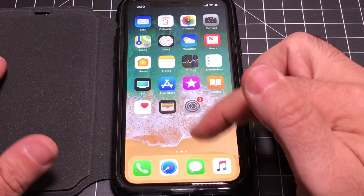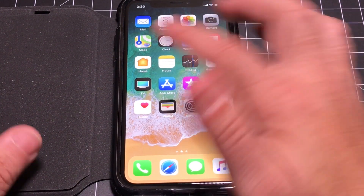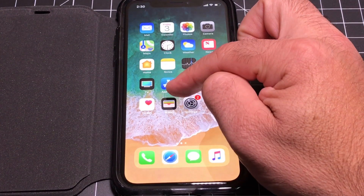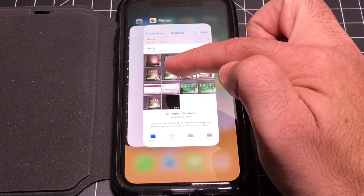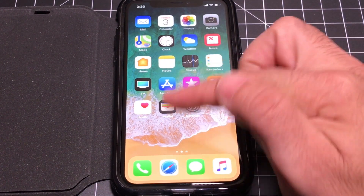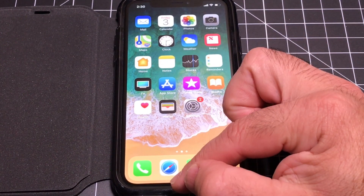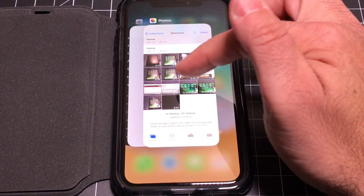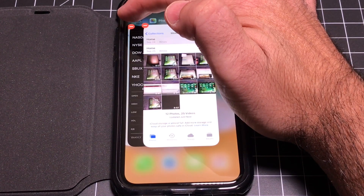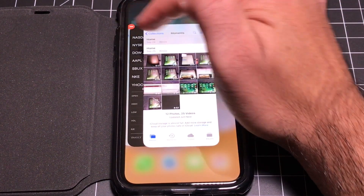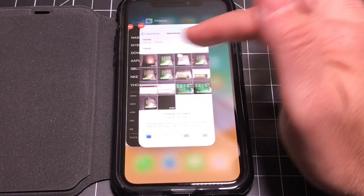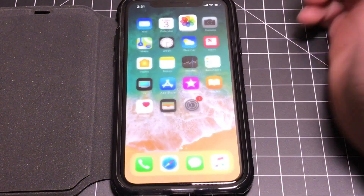Now you may be wondering how to close an app. If you do the swipe-up-and-hold to bring up multitasking, you can't just swipe the apps away because that takes you home. What you do is press and hold on one of the apps, and you'll see a minus sign appear. Tap that minus sign and it closes the app. You can close multiple apps and then navigate to whichever one you want, or go home.